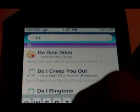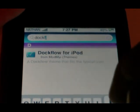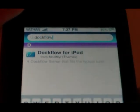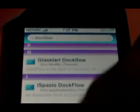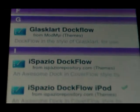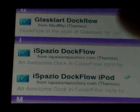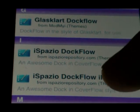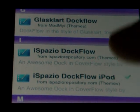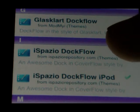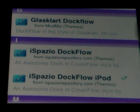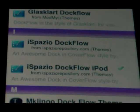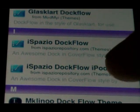Now you need to search for dockflow. These themes are only in the iSpazio source, so that's why you need to add that source — it'll be down below. Scroll down to the I's and you'll see iSpazio Dockflow at the top, and iSpazio Dockflow iPod below it. iSpazio Dockflow is for the iPhone and iSpazio Dockflow iPod is for the iPod Touch. Install whichever one you have.